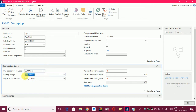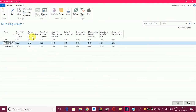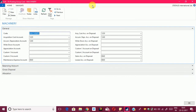The posting group is the main thing, because here we will set up the GL accounts which are used to post the acquisition, depreciation, and disposal activities. Since it is already created, I will select it to show you the GL accounts used for the acquisition part. As you can see, this is the acquisition cost account, which is 1220.